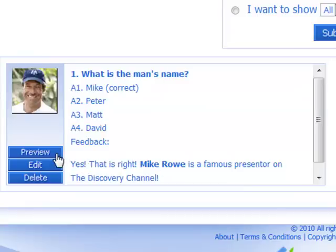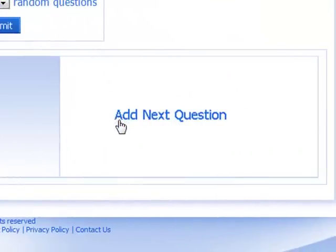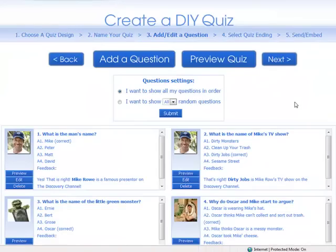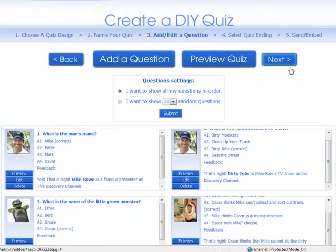You can preview the question, go back and edit the question, or you can delete the question. On your right, you will see a new box that says 'Add Next Question'. Continue following these steps until you have added all your questions. As you can see, I have now entered all of my questions. At the top of the page, click next.